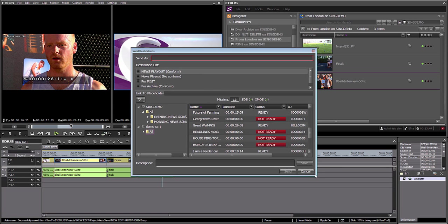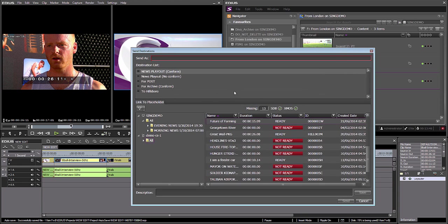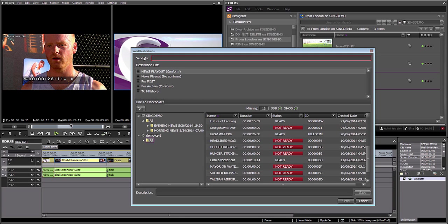I'm just going to click F11. In EDIUS, that allows me to choose a destination from a list of preset destinations. When you're working in a multi-site workflow, here's another interesting point: you can set up your remote sites or your remote summits as a remote destination, as a send destination.